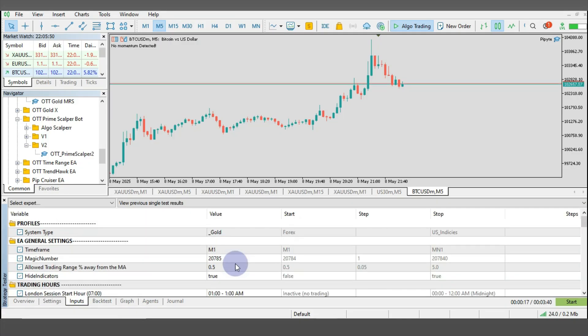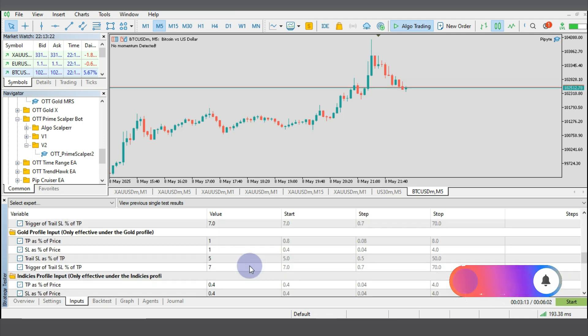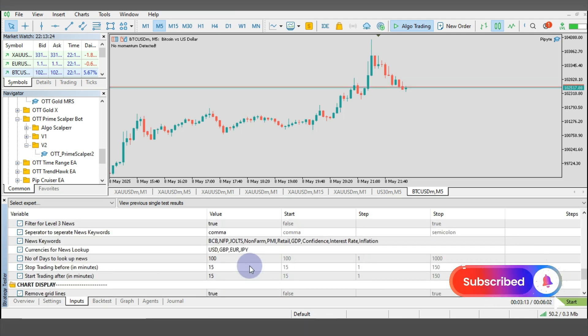Let me go over to the inputs of the robot. Now when you load your robot, these are the inputs you will see. Since I'm backtesting it for the gold, I'm going to use these settings over here. These are the inputs of this expert advisor, so the input of the robots may vary depending on the type of MT5 robot.